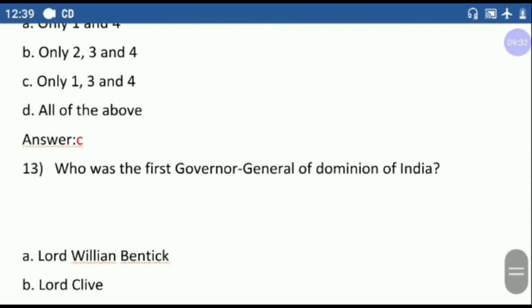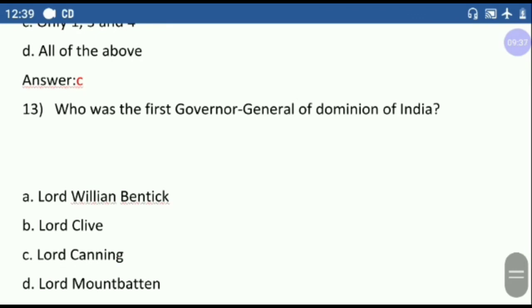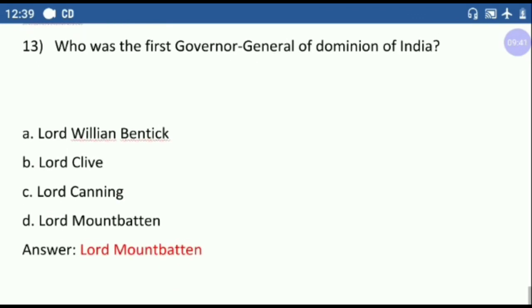Question number thirteen: who was the first Governor General of the Dominion of India? The options are Lord William Bentinck, Lord Clive, Lord Canning, and Lord Mountbatten. The correct answer is Lord Mountbatten.